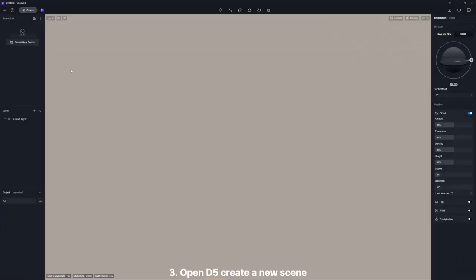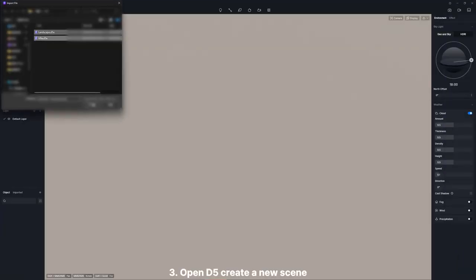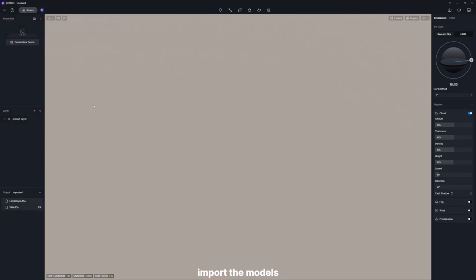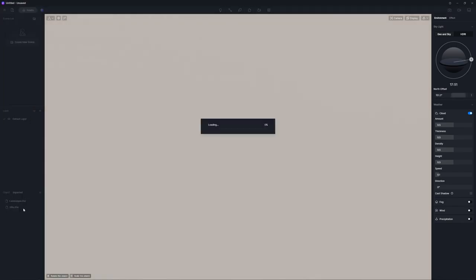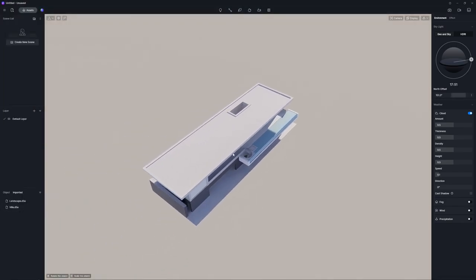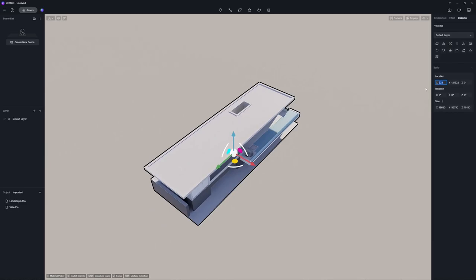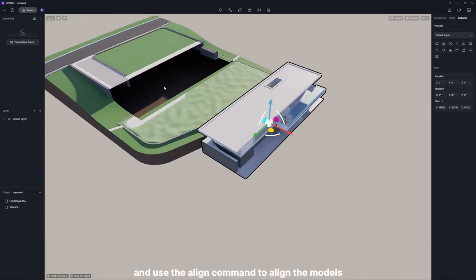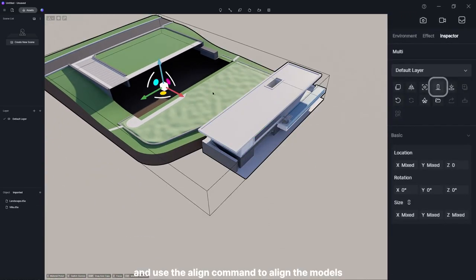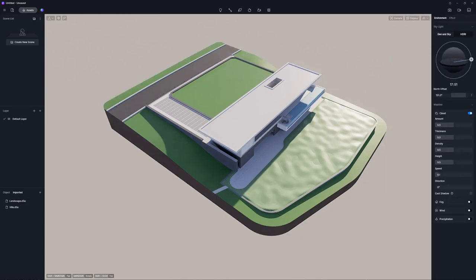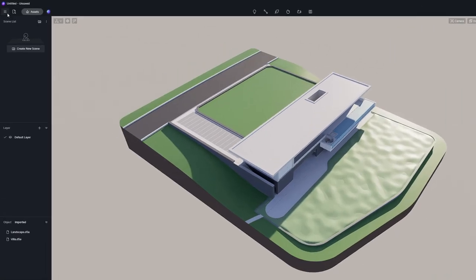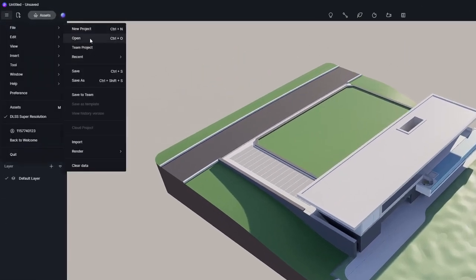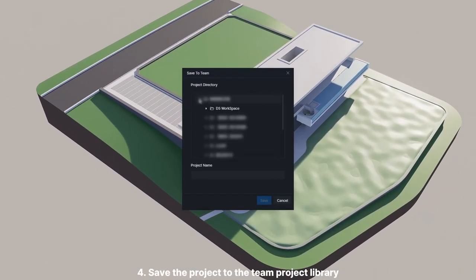Step 3: Open D5, create a new scene, import the models, and use the align command to align the models. Step 4: Save the project to the team project library.